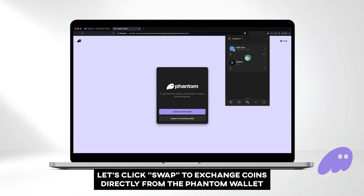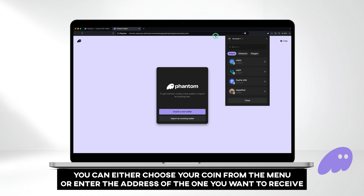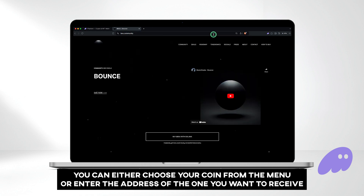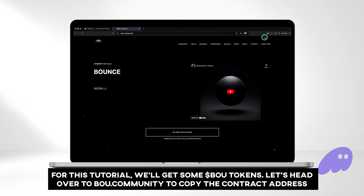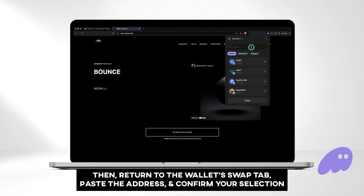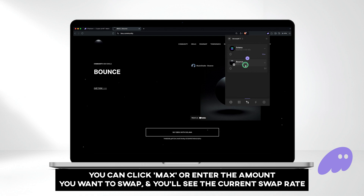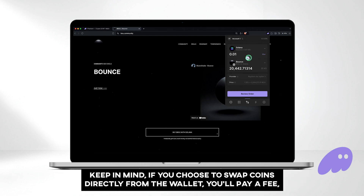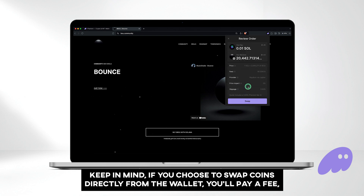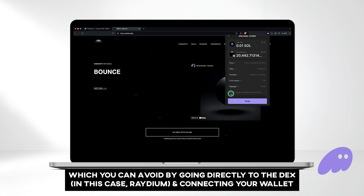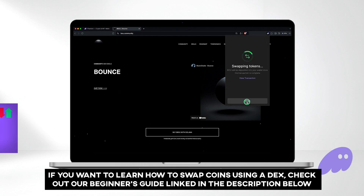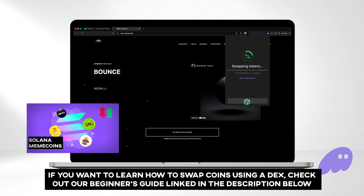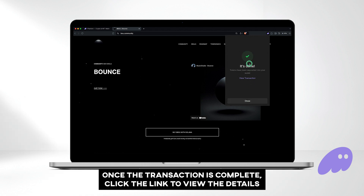Let's click swap to exchange coins directly from the Phantom wallet. You can either choose your coin from the menu or enter the address of the one you want to receive. For this tutorial, we'll get some BOU tokens. Head over to BOU.community to copy the contract address, then return to the wallet swap tab, paste the address, and confirm your selection. You can click maximum or enter the amount you want to swap, and you'll see the current swap rate. Click review order to proceed. Keep in mind, if you choose to swap coins directly from the wallet, you'll pay a fee, which you can avoid by going directly to the DEX — in this case Raydium — and connecting your wallet. But for this tutorial, we'll click swap and exchange coins straight from the wallet. If you want to learn how to swap coins using a DEX, check out our beginner's guide linked in the description below. Once the transaction is complete, click the link to view the details.